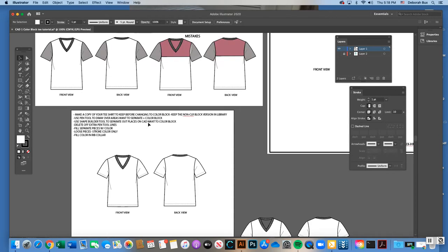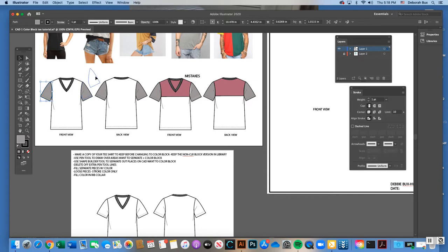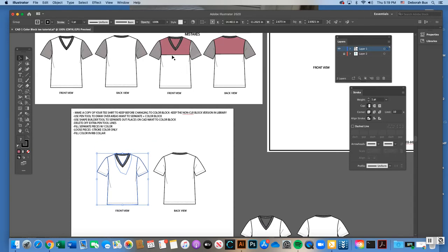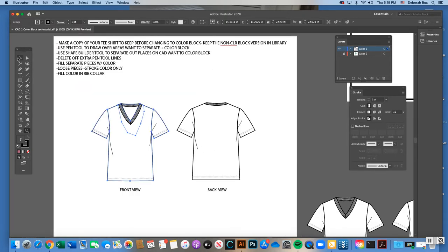Once you color block this t-shirt, it will actually separate out the pieces that are color blocked into their own separate pieces. That's why you should keep an intact sketch that's one whole t-shirt available in your library at any time, and then have a variation with color block sleeves or yoke. Please keep a copy of your non-color-blocked t-shirt in your library.